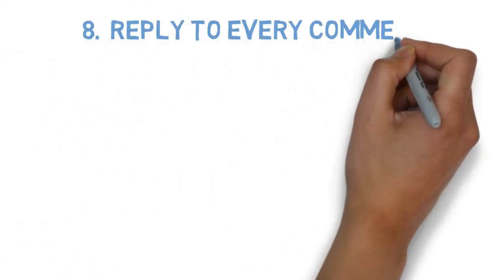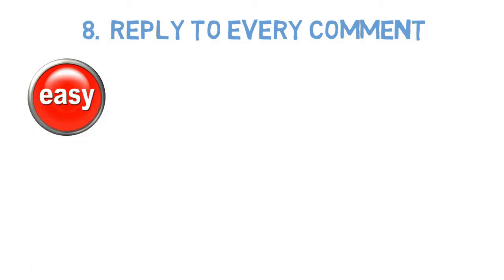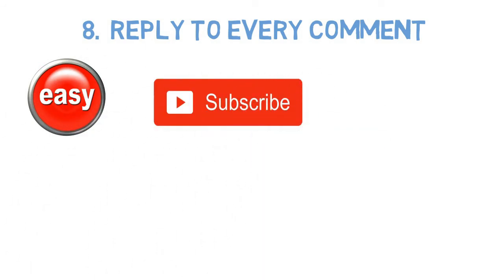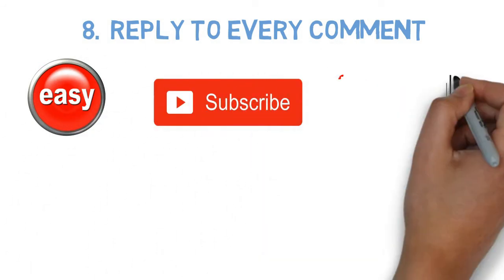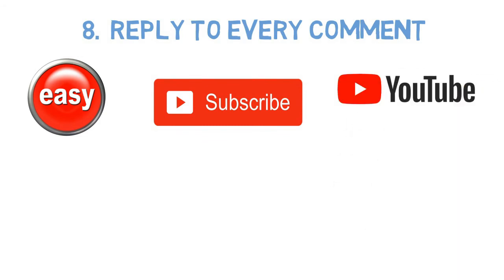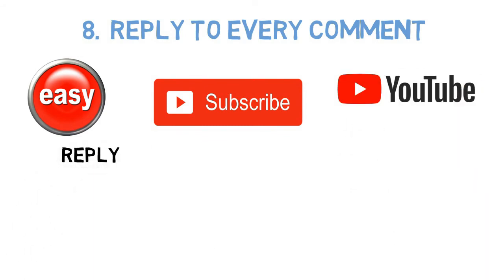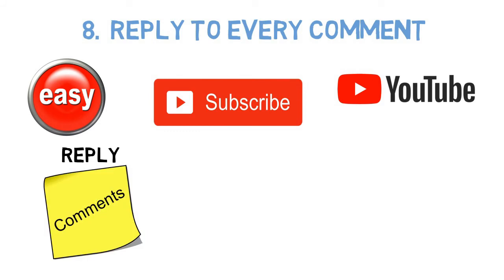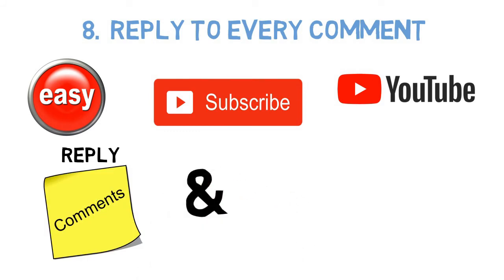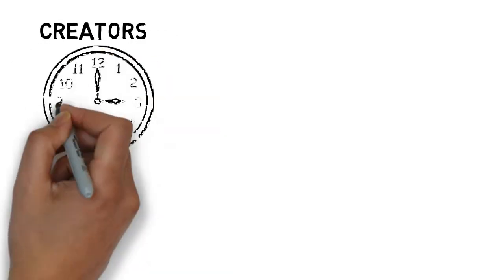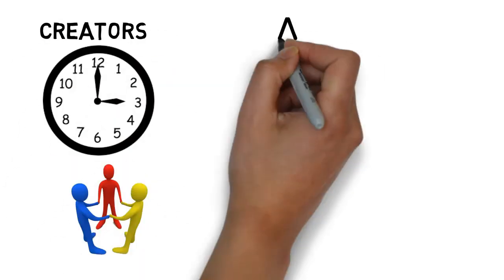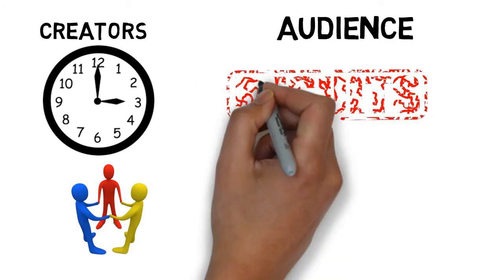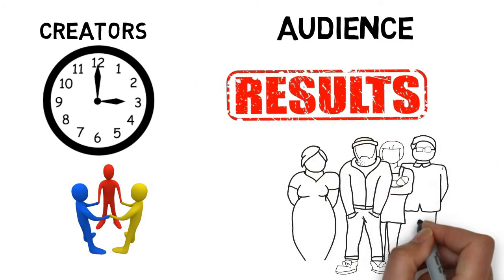Number 8: Reply to every comment. This is one of the easiest ways to get more subscribers. In fact, YouTube's internal data has found a clear correlation between replying to comments and subscribers. When creators take the time to interact with their local community, it can encourage audience participation and ultimately result in a larger fan base.